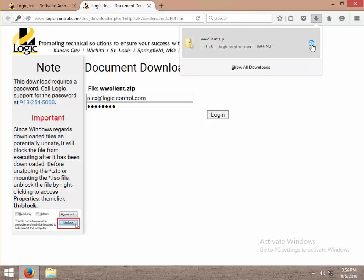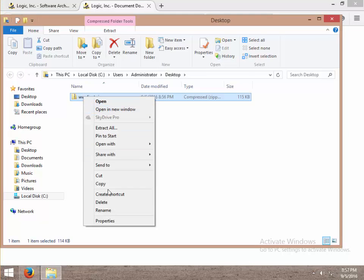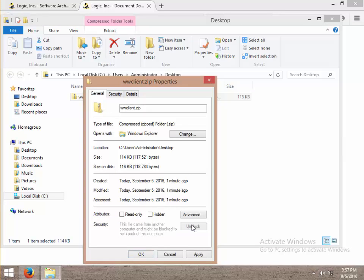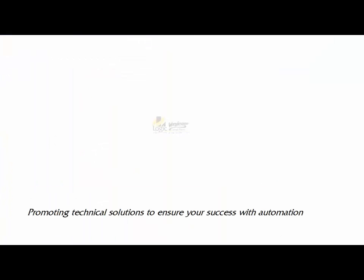Now there's a very important step where I need to unblock this file. A new security feature of Windows is it blocks files downloaded from the internet. Go ahead and click on unblock there. Click OK. Otherwise this file is interfered with. And I'm done.